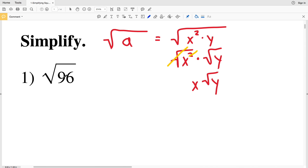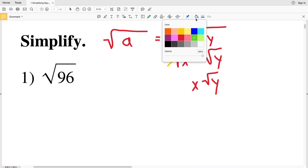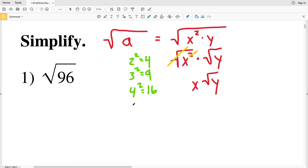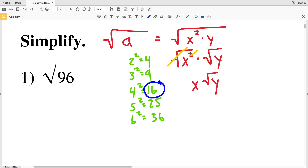Before I do that, let me quickly write out a couple of perfect squares: 2² = 4, 3² = 9, 4² = 16, 5² = 25, and 6² = 36. Now I know that 16 is a multiple of 96 — 16 goes into 96 six times.